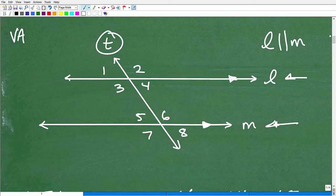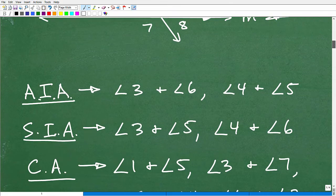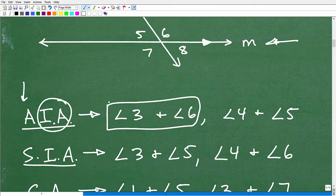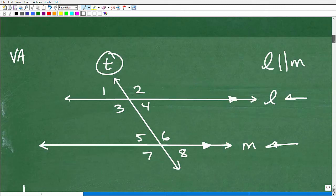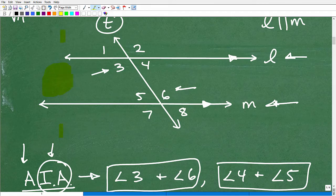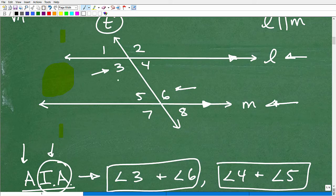So alternate interior angles — let's look at that acronym: interior angles that are alternate from one another. Angles 3 and 6 are alternate interior angles, and so are angles 4 and 5. Let's look at angle 3 and angle 6 — they're interior angles, meaning they're inside these two parallel lines. The exterior angles would be outside. Angles 3 and 6 are interior, and they alternate across the transversal. Angles 4 and 5 are also alternate interior angles, all on opposite sides.